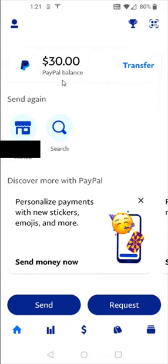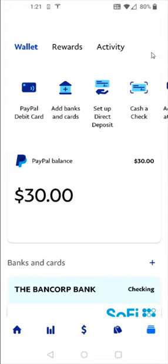We also need to have our bank account that we're going to be sending these funds to hooked up to our account. To hook up that bank account, if we have not already done so, we can go to the bottom right hand corner and click on this image that looks like a stack of cards. That takes us over to our wallet page where we can click on where it says add banks, and then link up our bank account.